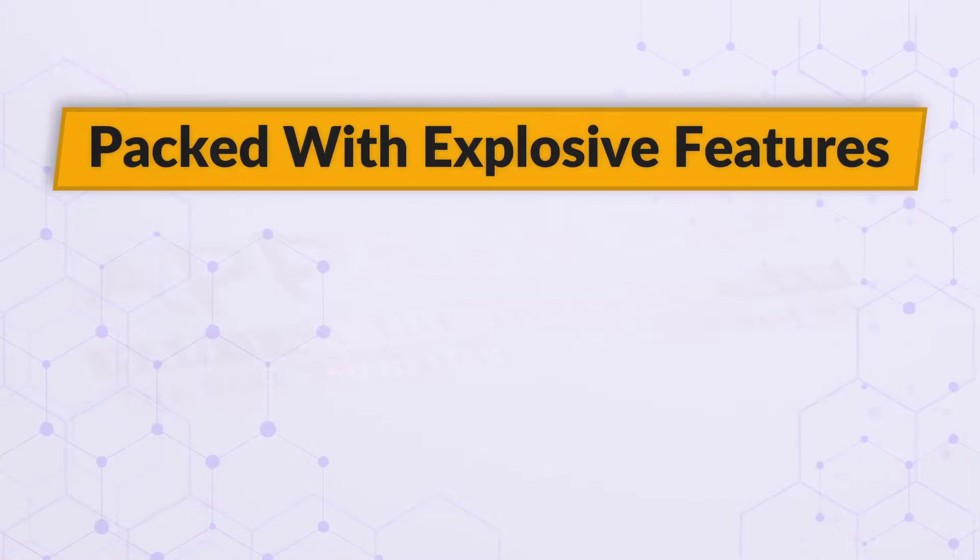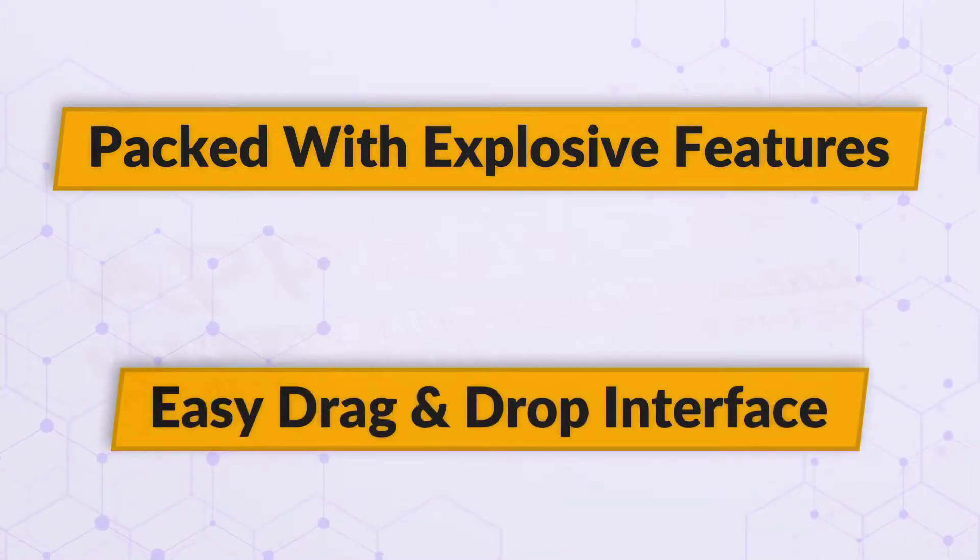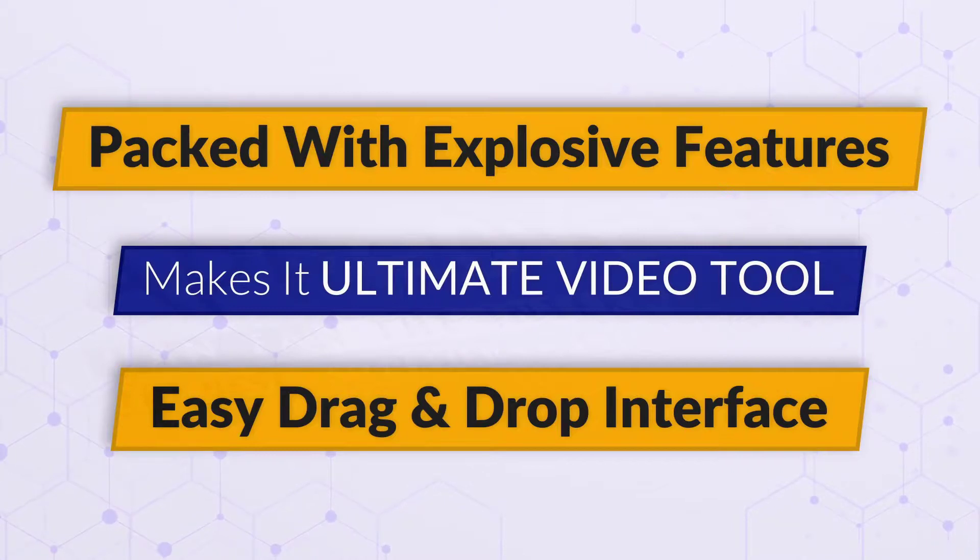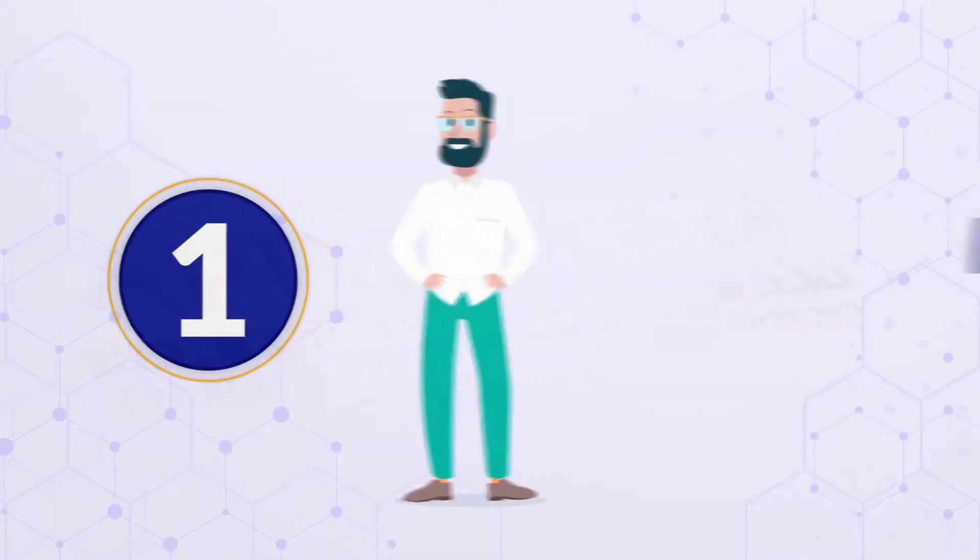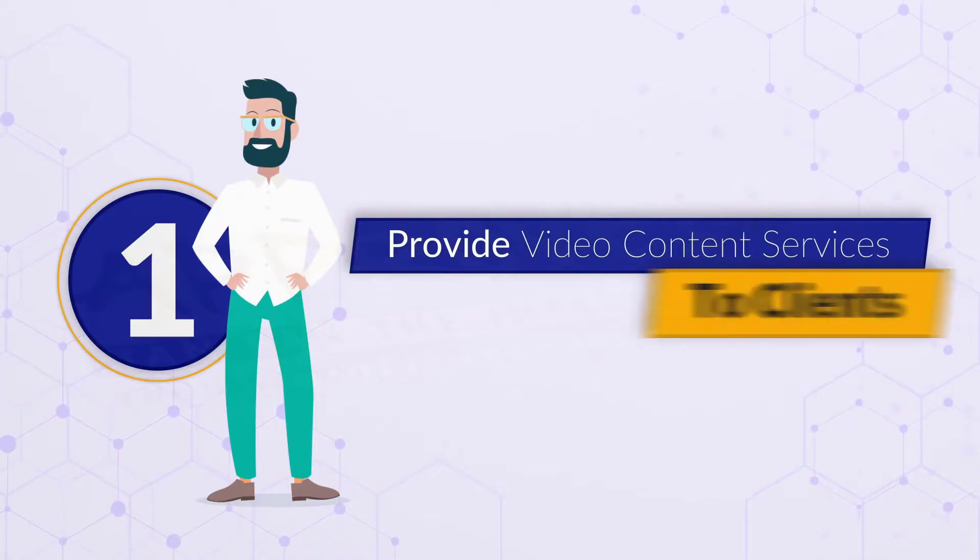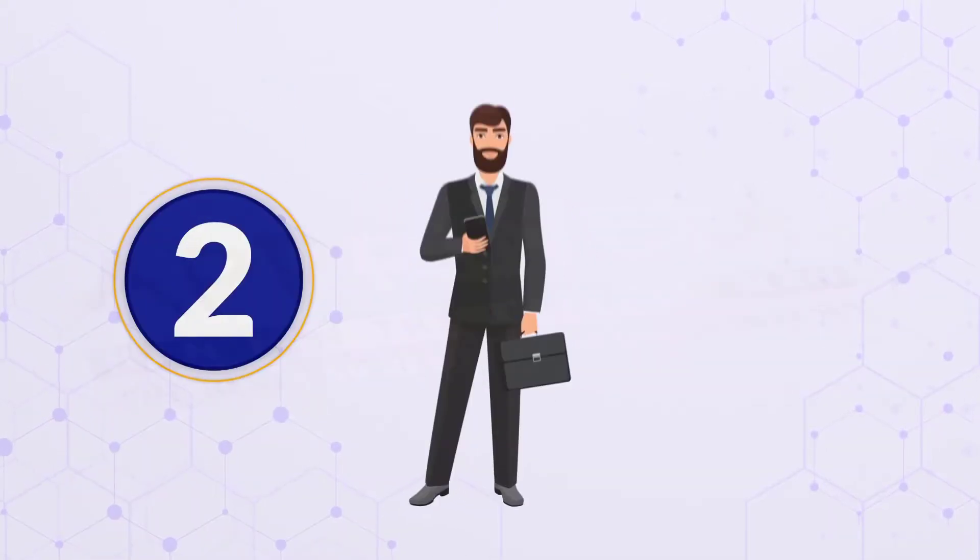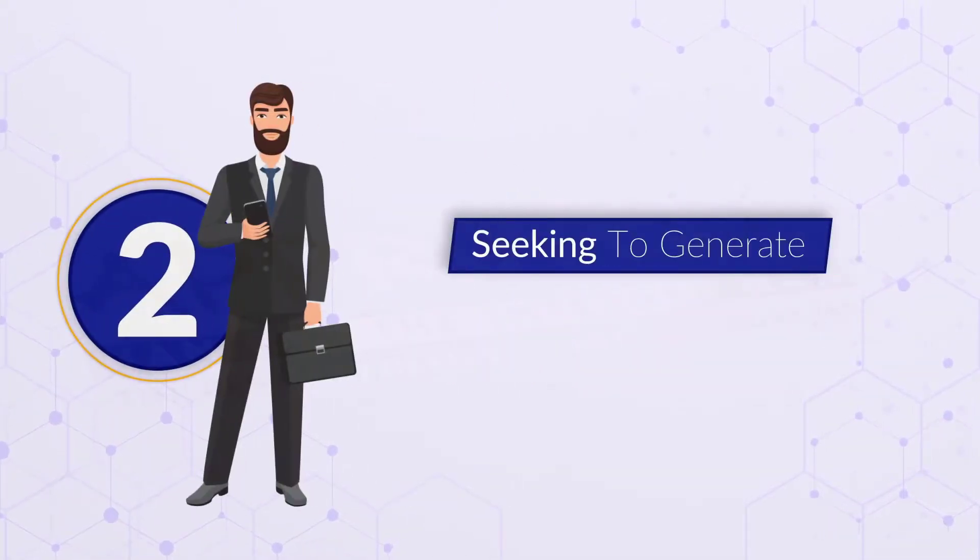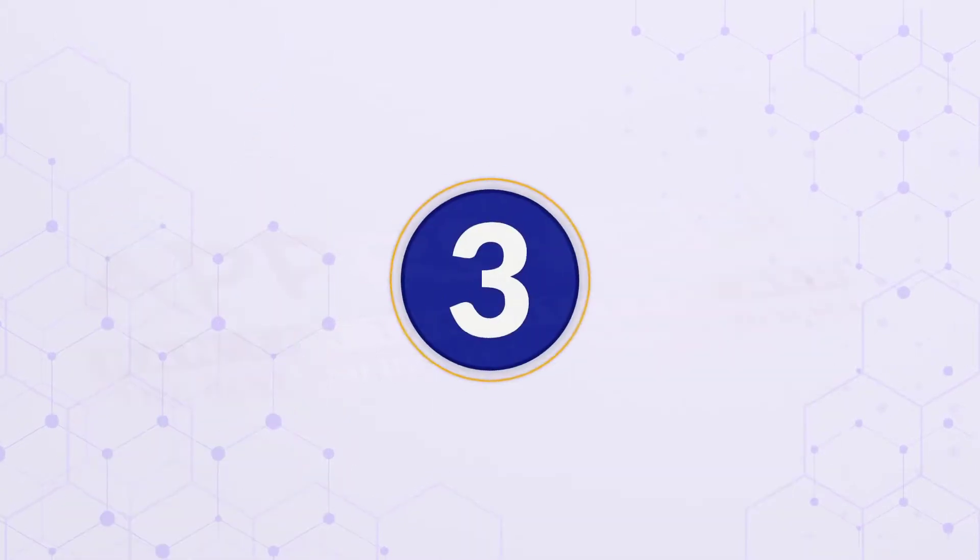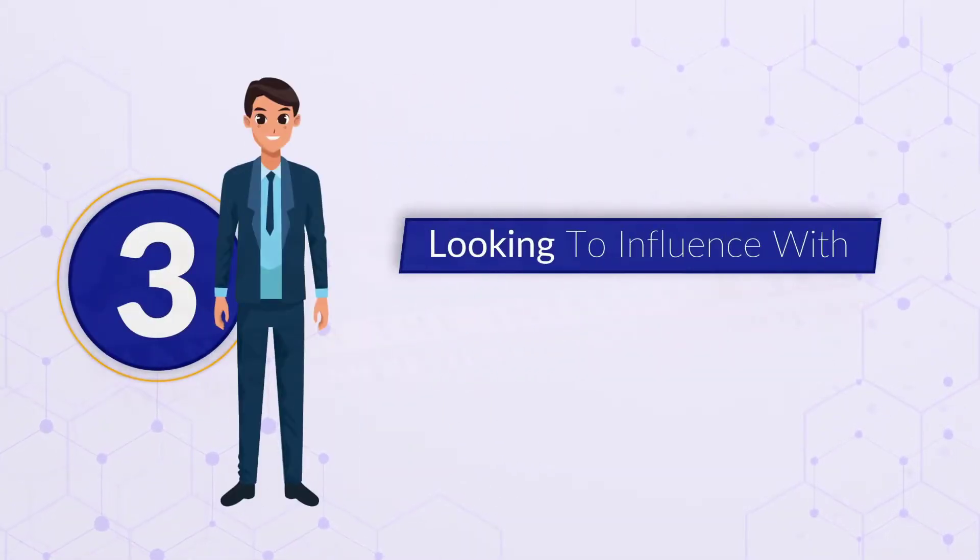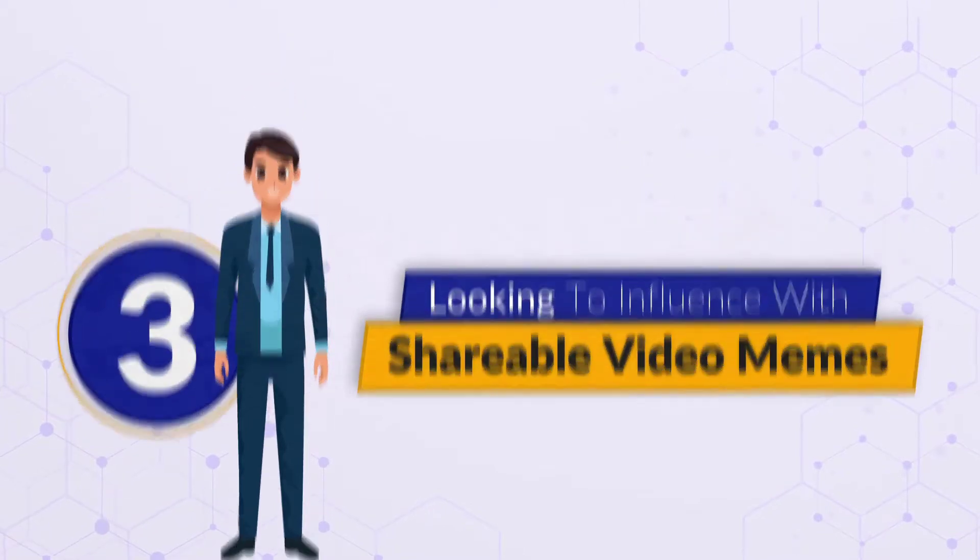Packed with explosive features, an easy drag-and-drop interface makes VidViral 2.0 the ultimate video tool for one, video creators who provide video content services to clients. Two, affiliate marketers seeking to generate more traffic. Three, social media trendsetters looking to influence with shareable video memes.